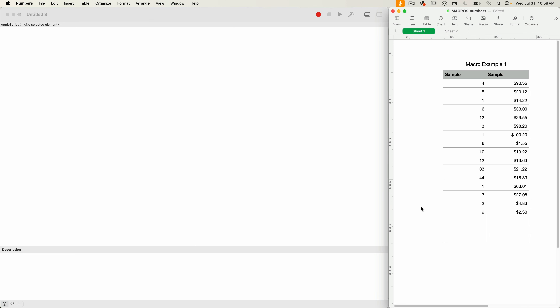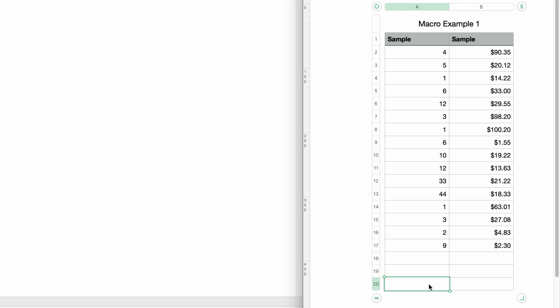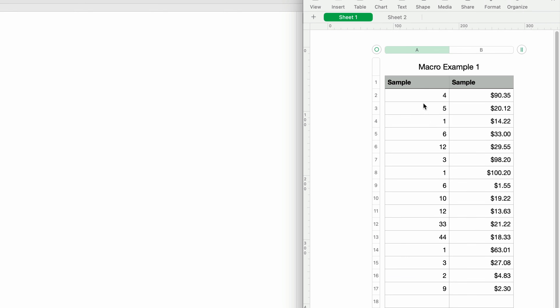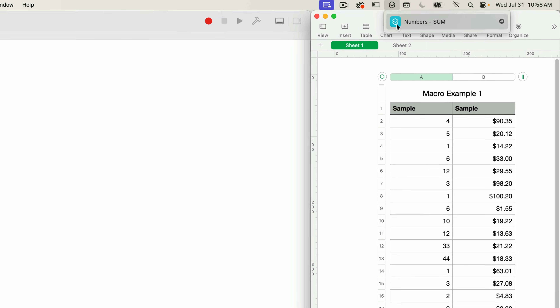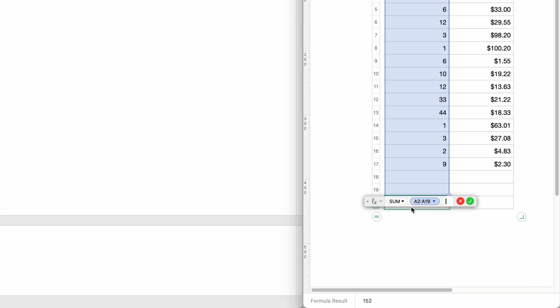Let me show you quickly what we're going to create. In this Numbers document, I've got a column of values that I want to sum. I'll select the cell where I'm going to be putting the sum formula — it just has to be in the same column as the values I'm summing. I'll go up to my shortcuts menu and select this Numbers Sum shortcut. And check that out — instant formula added, summing up all of the values above the selected cell. This can also be called using a keyboard shortcut, which I'll go over in a bit.